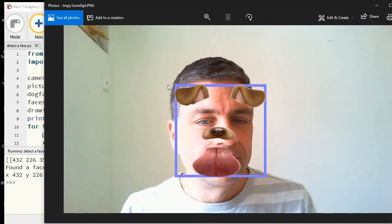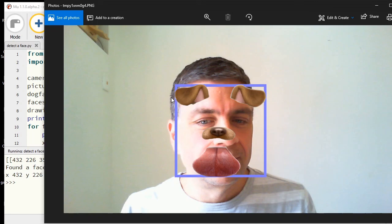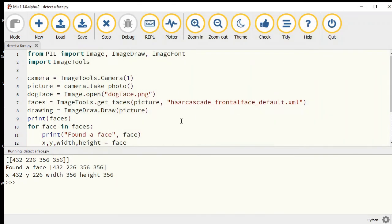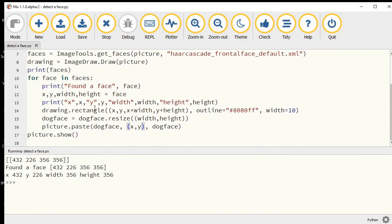Instead of zero, zero, let's paste that at x and y. It has pasted it in the right location. Might want to adjust the x and y a little bit. We could maybe subtract 50 off the x and subtract 50 off the y.